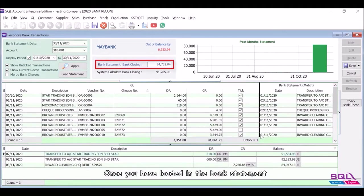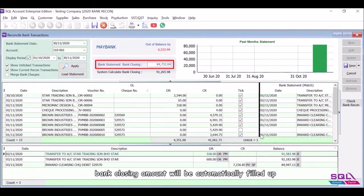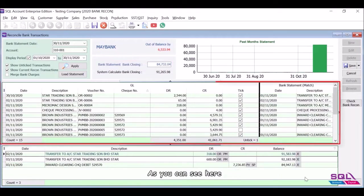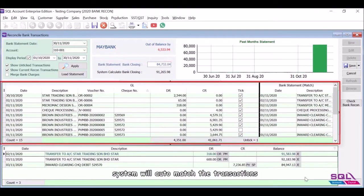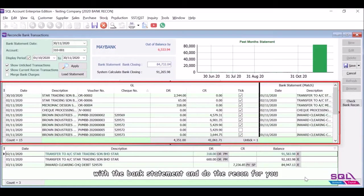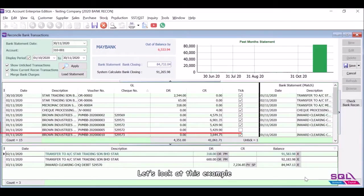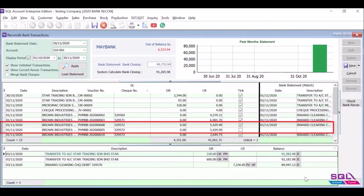Once you have loaded in the bank statement, bank closing amount will be automatically filled up. As you can see here, system will auto-match the transactions with the bank statement and do the recon for you. Let's look at this example.